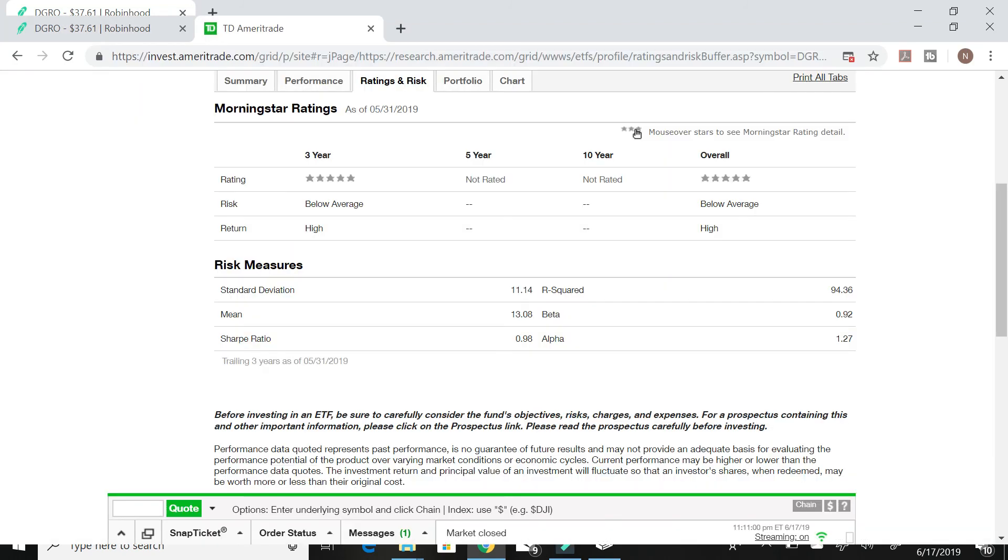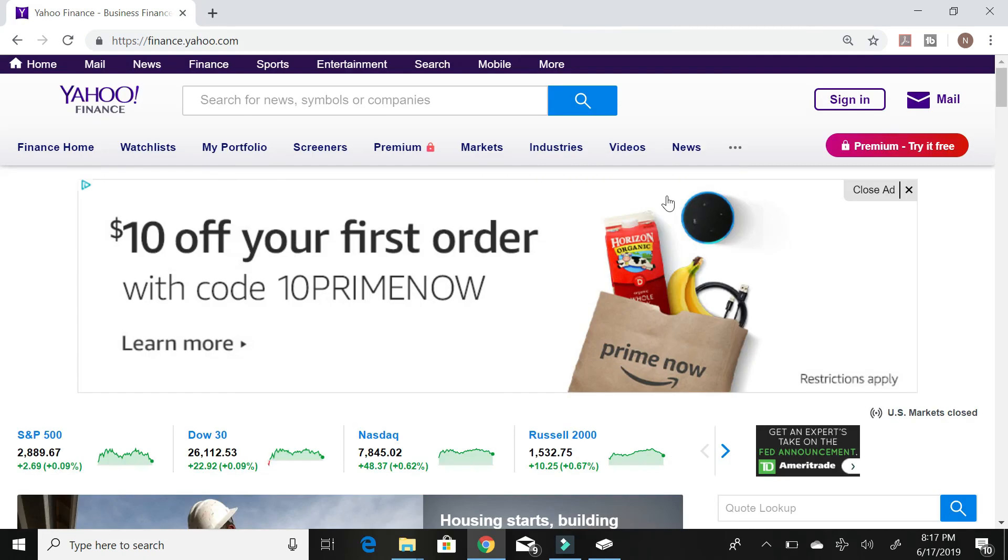And when you look at Morningstar's risk rating, everything is exactly how you'd want to see it. It has a five out of five star rating. The risk is below average and the return is high. Thank you guys for watching the video.